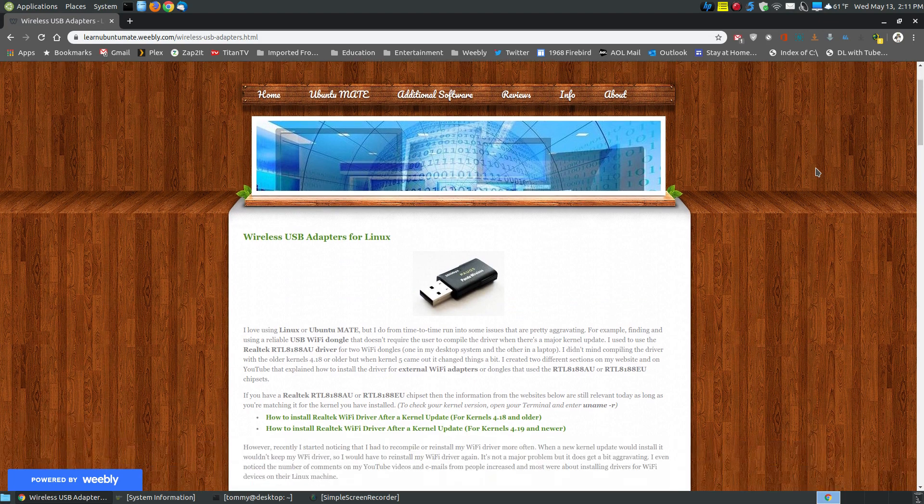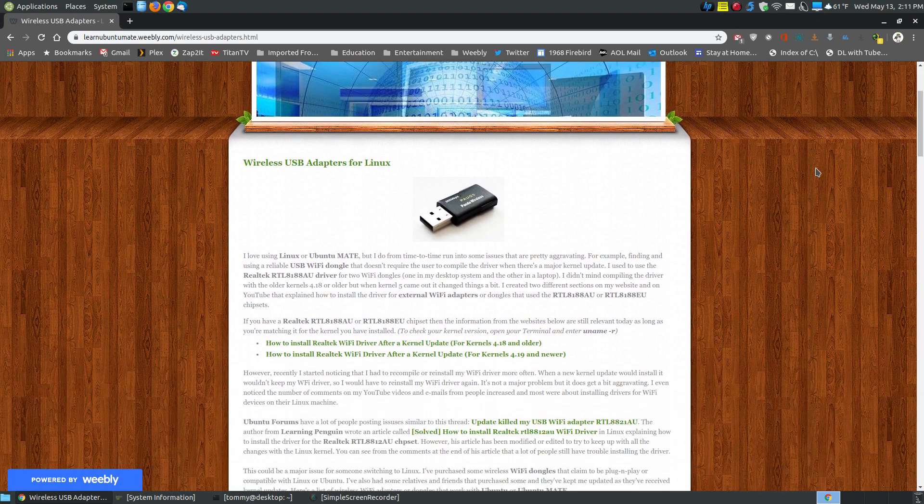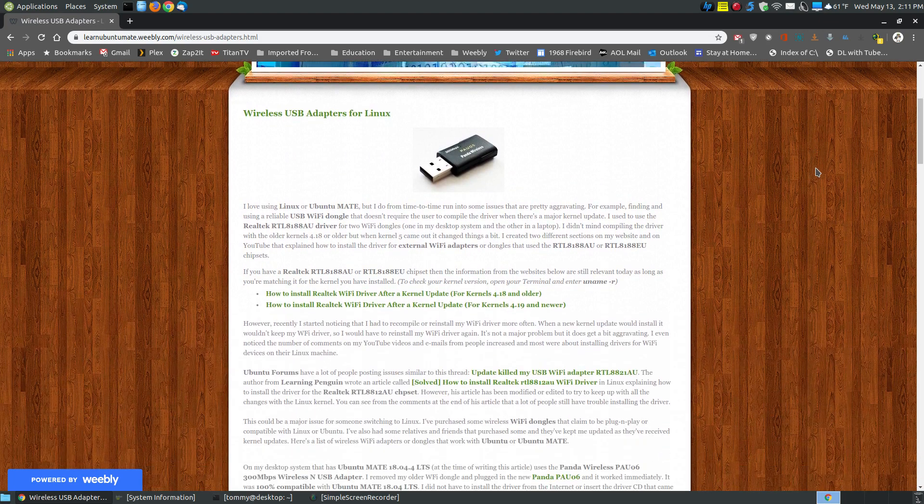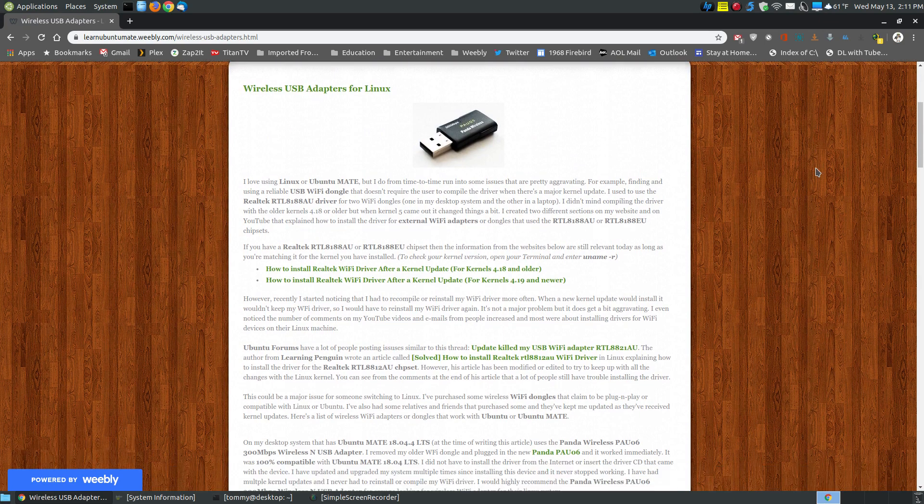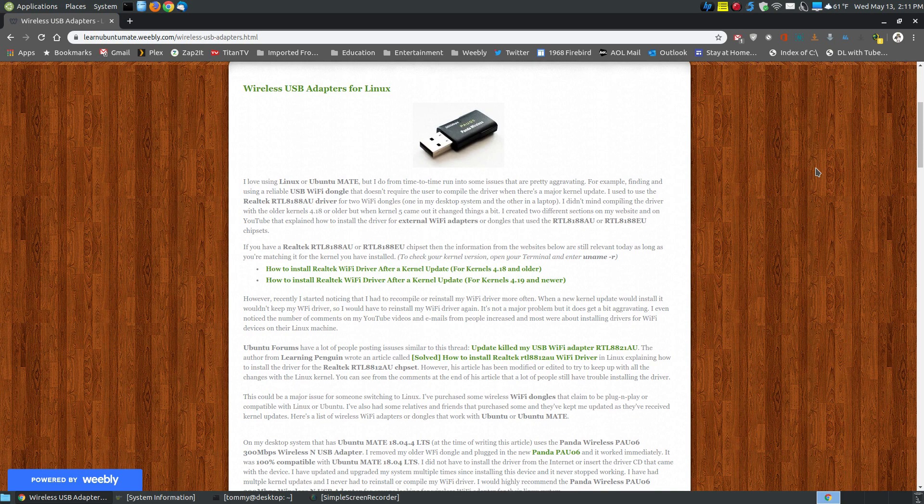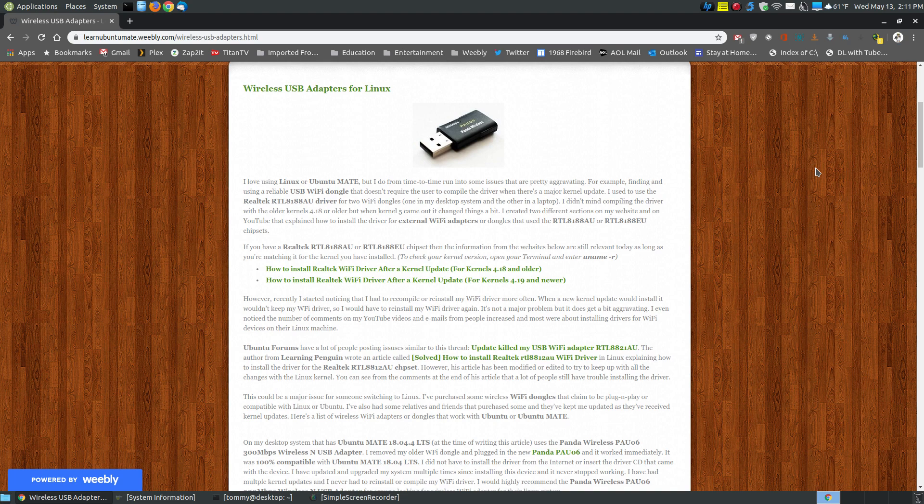So this is not really a software review. This is more of a hardware review for those of you that are new to Linux or have been using Linux and have just gotten frustrated of constantly having to reinstall your Wi-Fi driver for your USB adapter. Hopefully this video has been helpful to you, and have a great day.